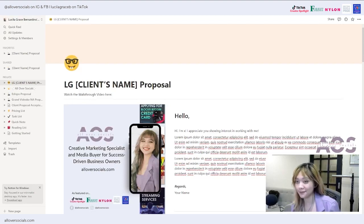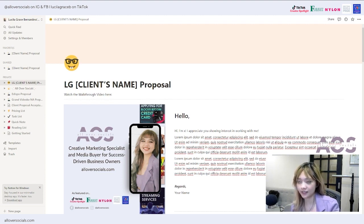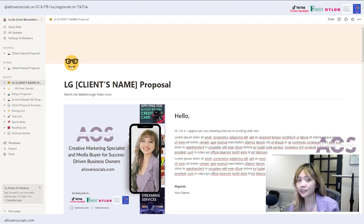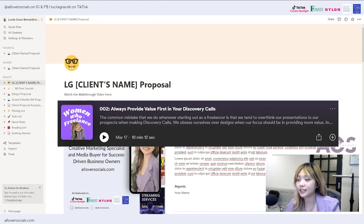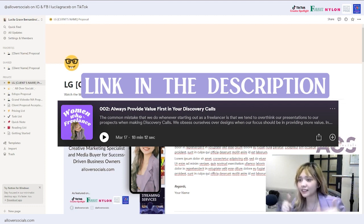Welcome to this walkthrough video. Before we get started, if you haven't listened to my recent podcast episode on why I preferred doing this systematic proposal more than overthinking the design of how I want to present in a discovery call to my prospect, I highly suggest you listen to it. I'll be putting the link down below — feel free to listen, I've included a lot of gems inside it.